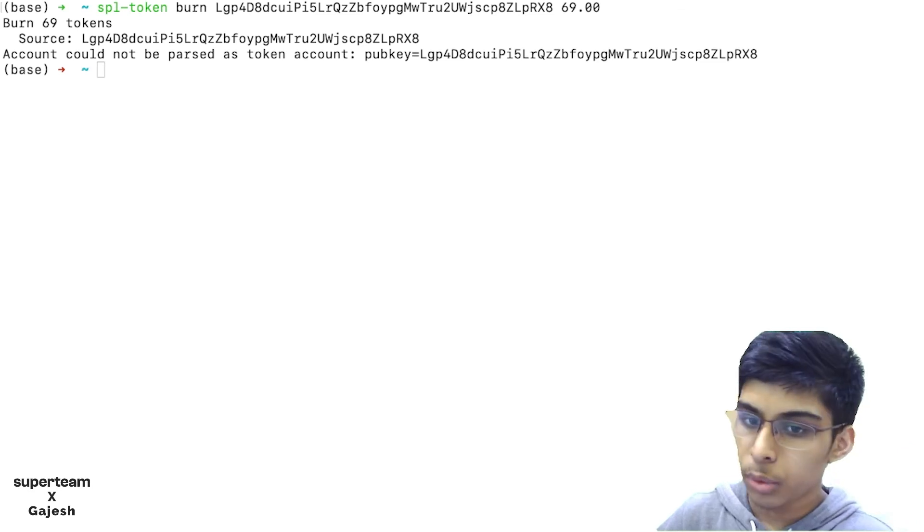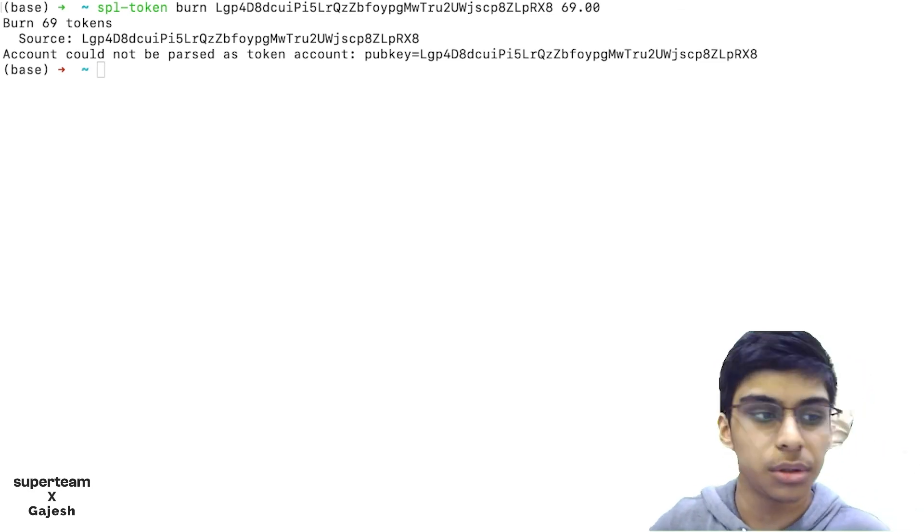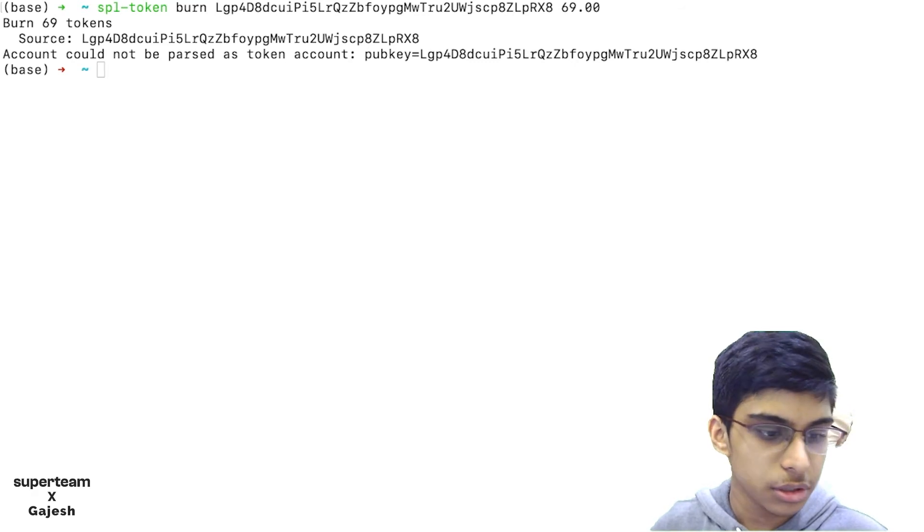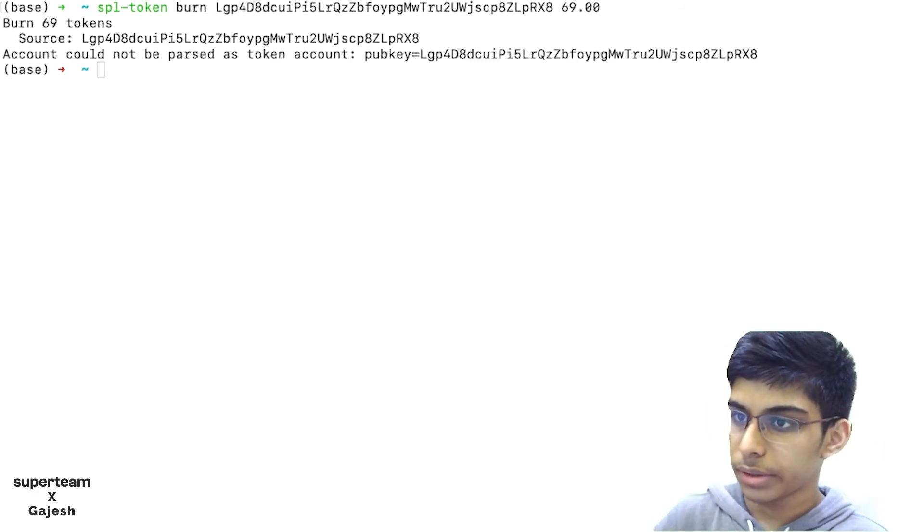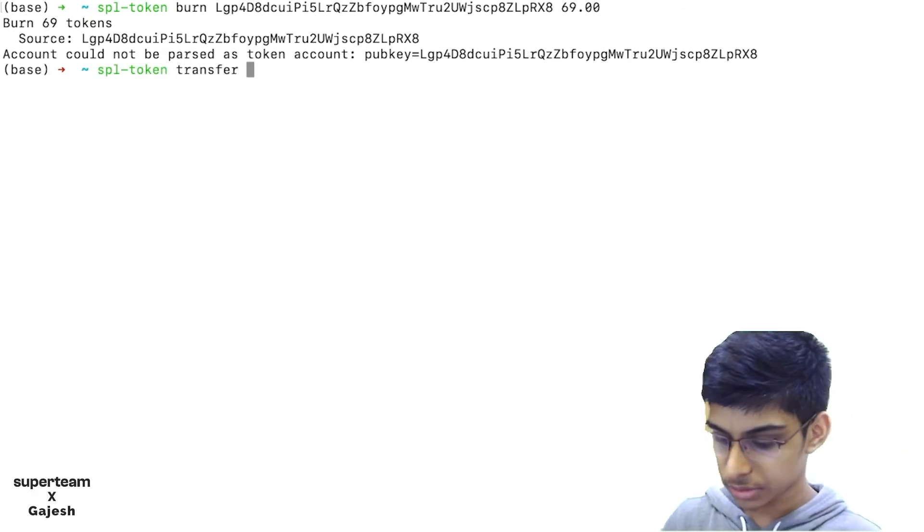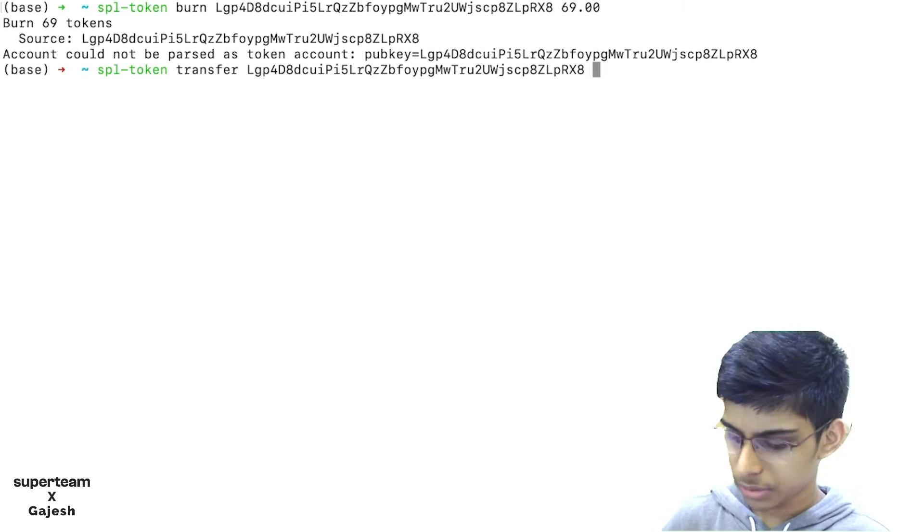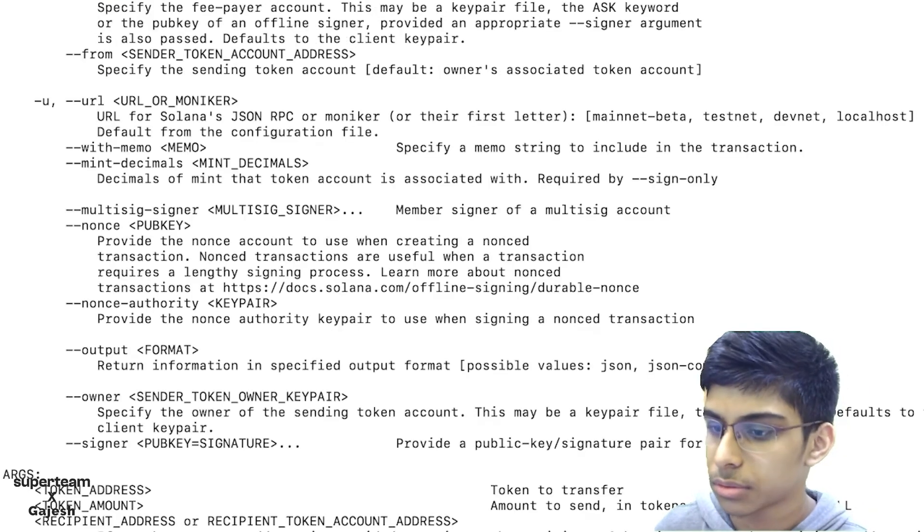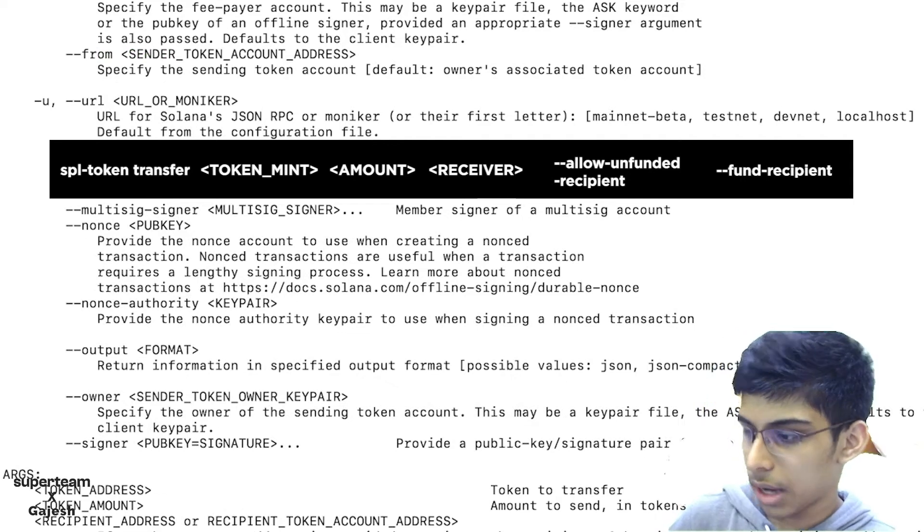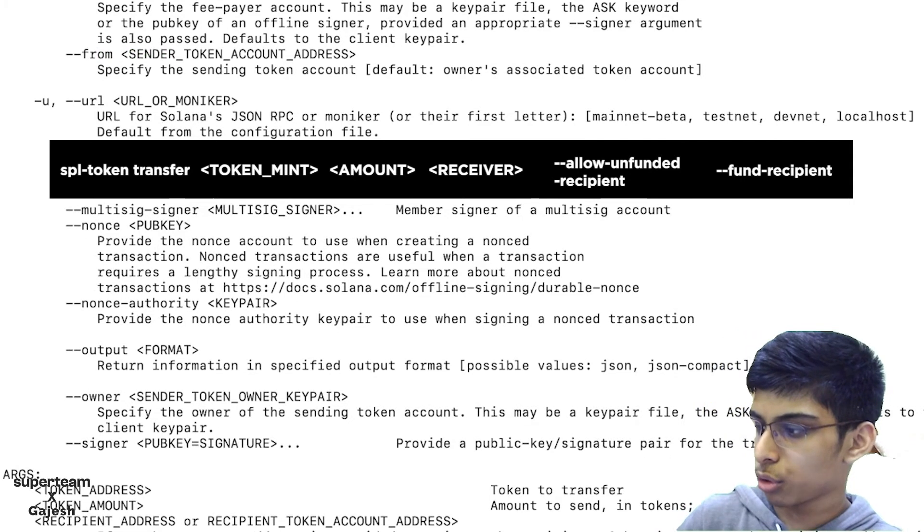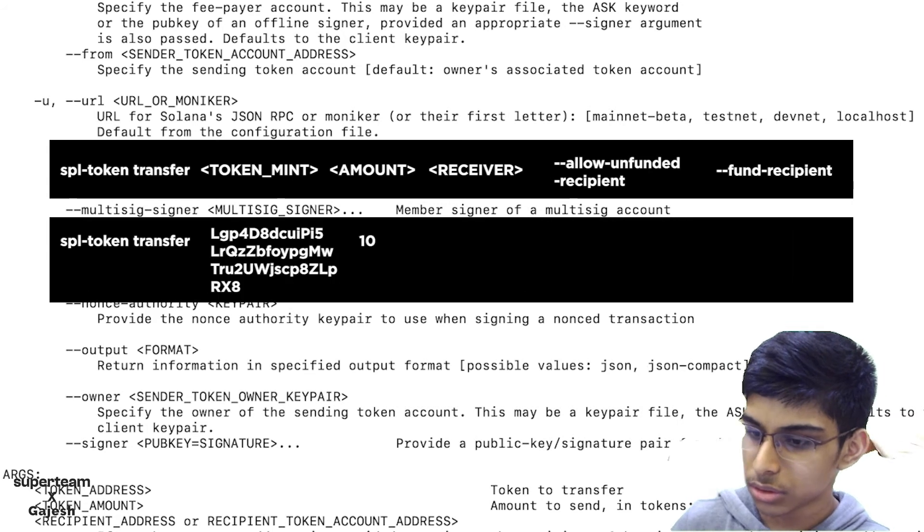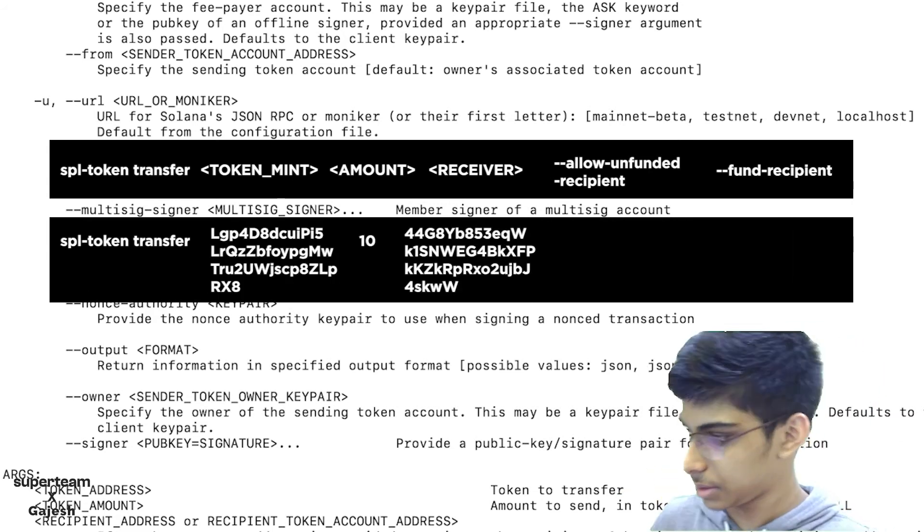Now if we want to distribute the token to people, we can just do this: SPL-Token-Transfer, then token mint address, then the amount of tokens which we want to transfer. I want to transfer around 10 tokens to this wallet address.